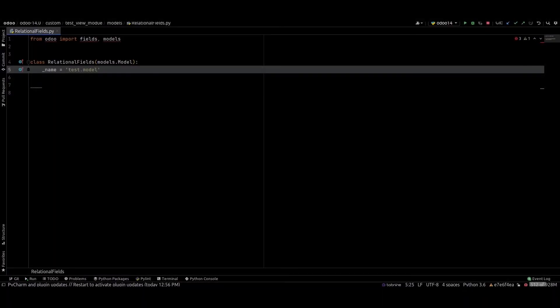Hi friends, in this video I am going to explain about the relational fields in Odoo. The relational fields provide the option to link the data of one model with the data of another model. In Odoo we have three relational fields: one to many, many to one, and many to many.